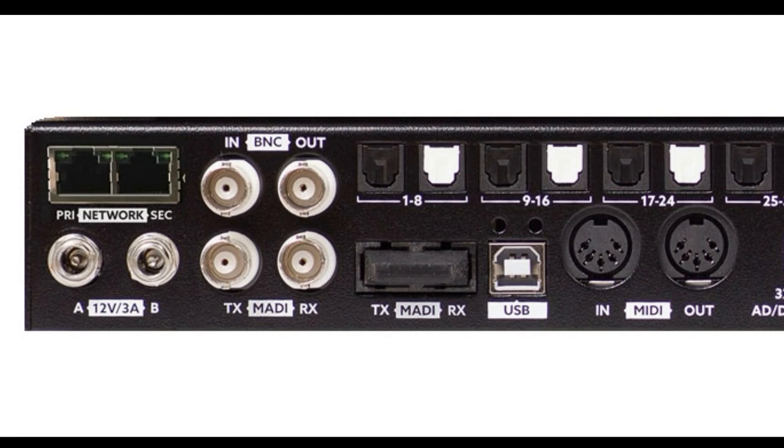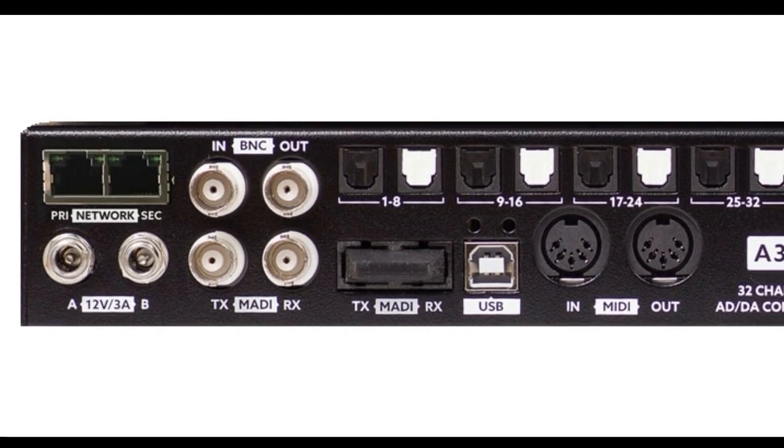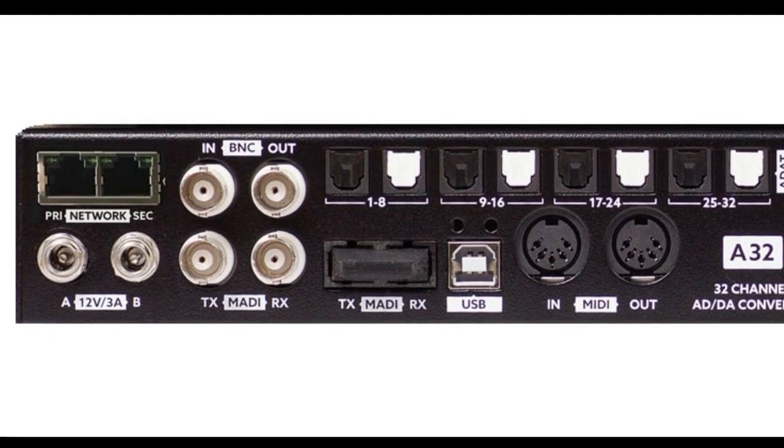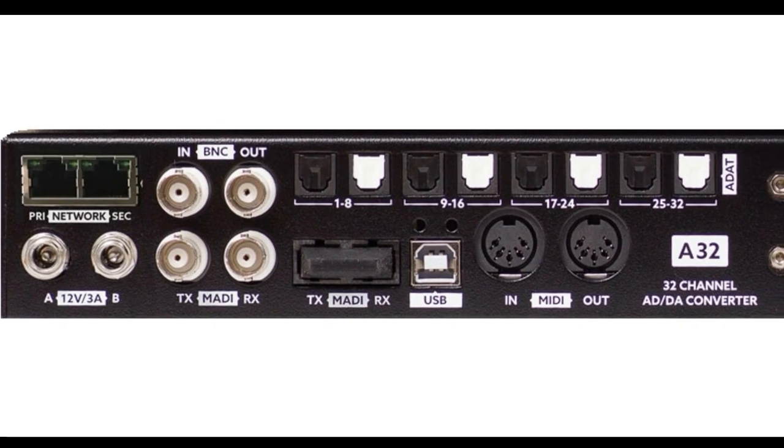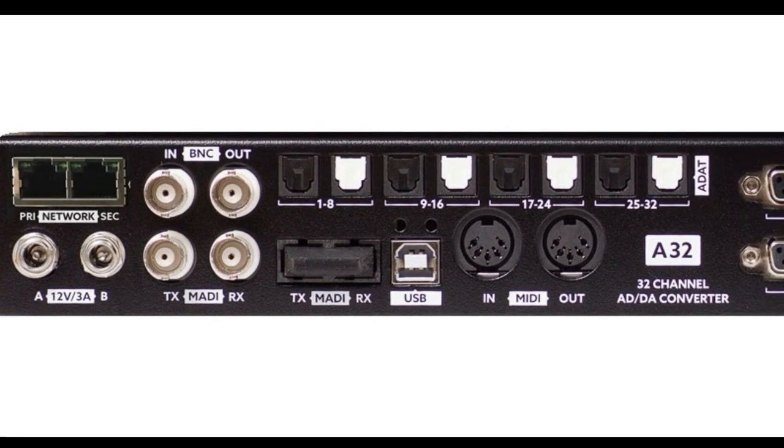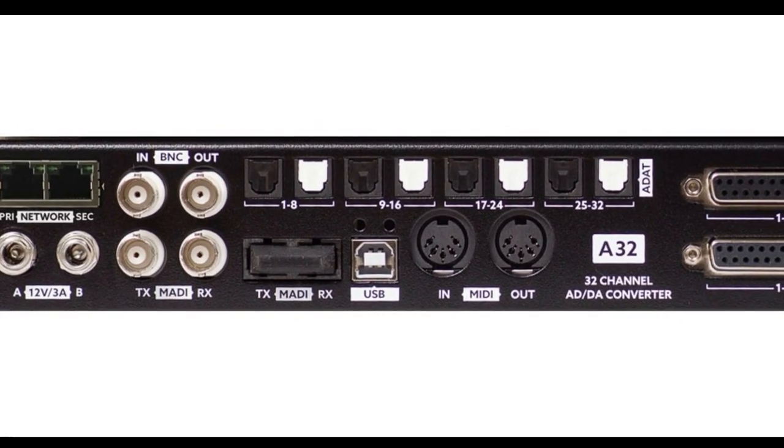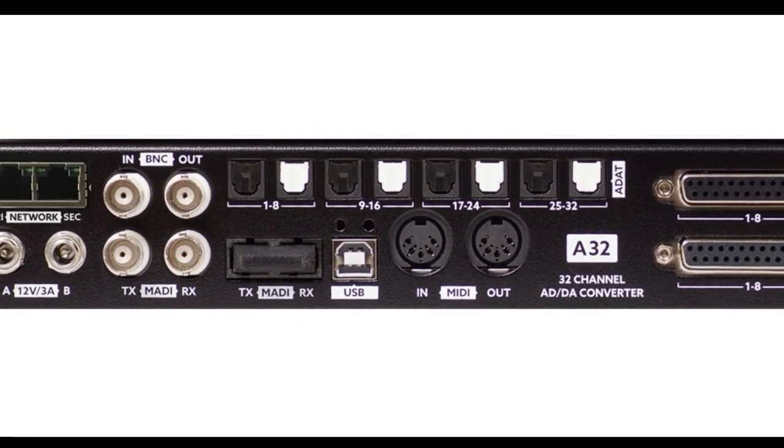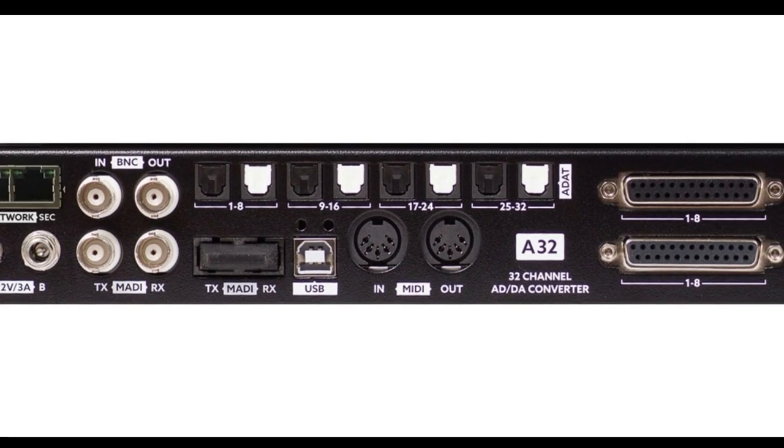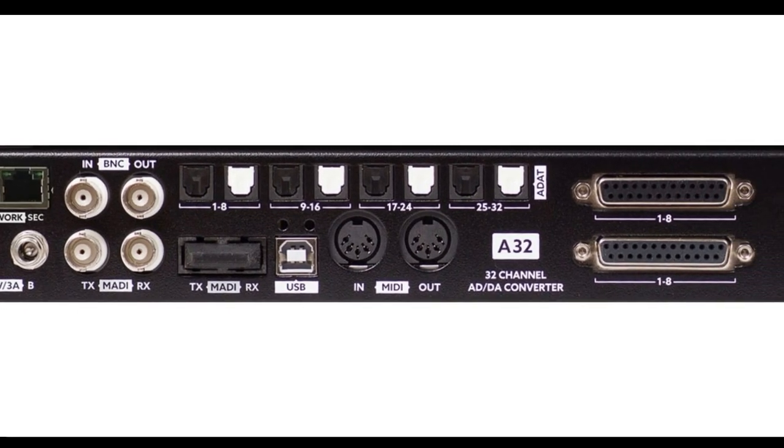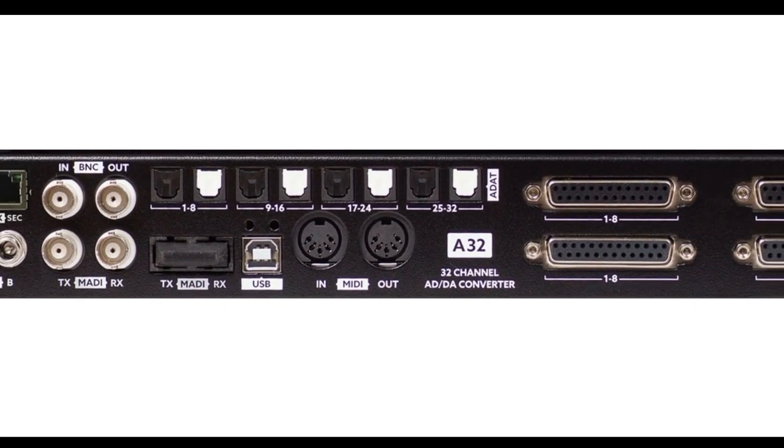Dante-enabled audio devices dispose of at least one RJ45 connector on their back. Some of them, like this one, may dispose of an additional secondary port for easy redundancy. Depending on the nature of the device, the in and out channel count that is provided by this connector can vary between two and a massive 256 audio channels. The A32 Dante offers 64 Dante in and outs.